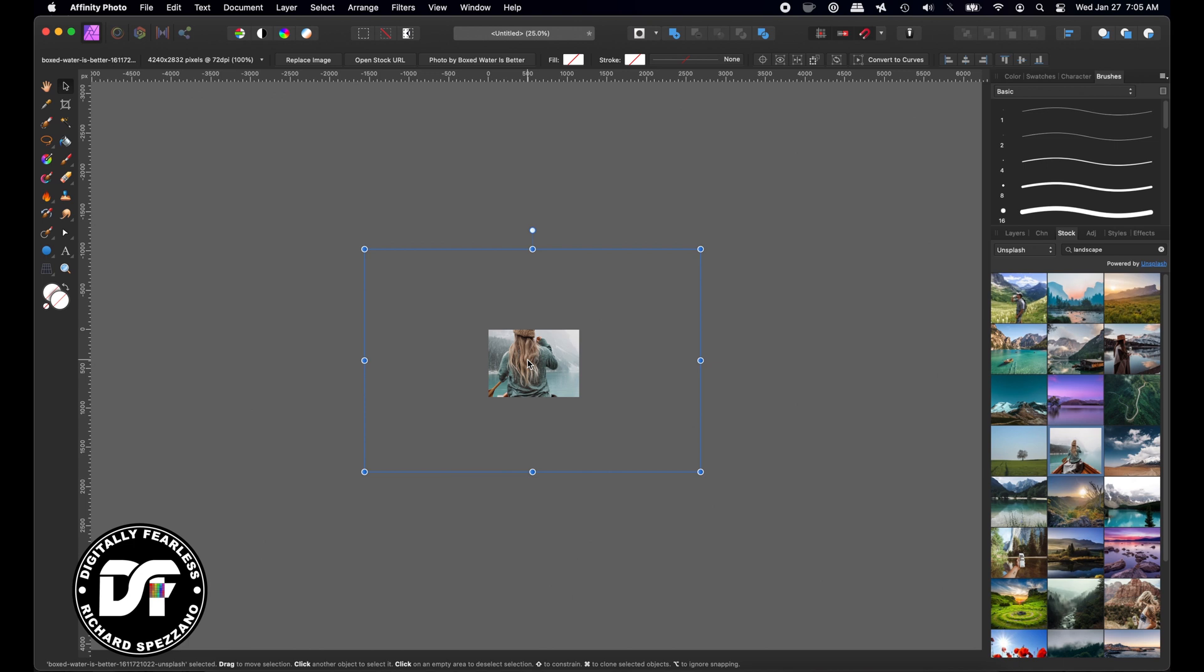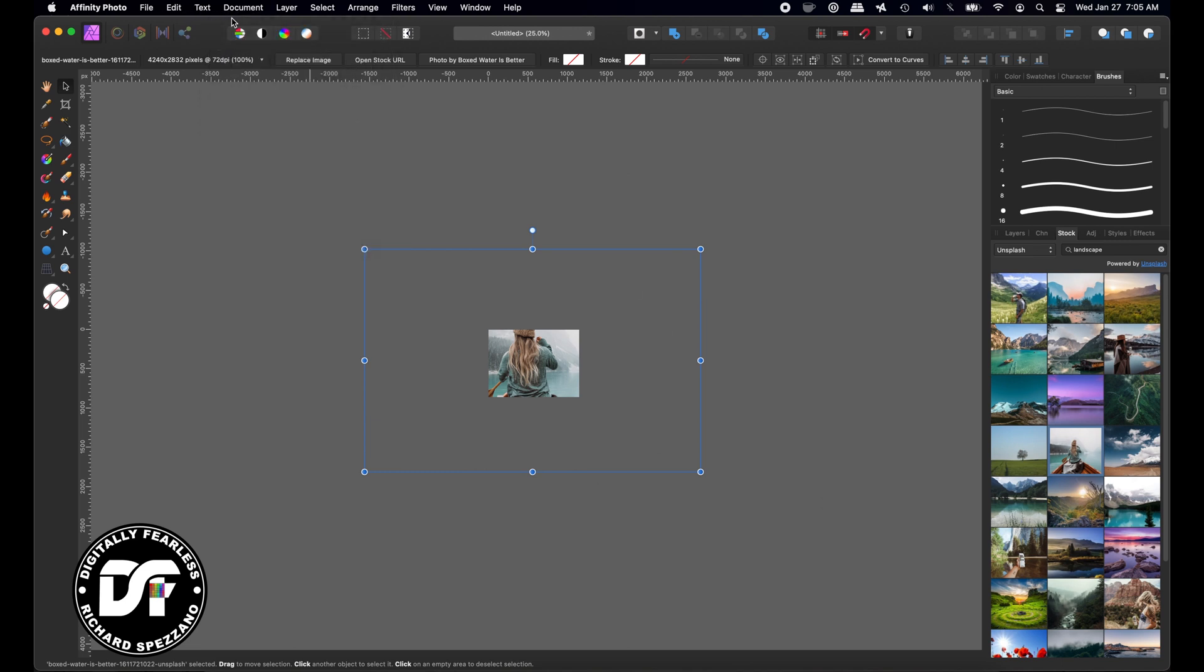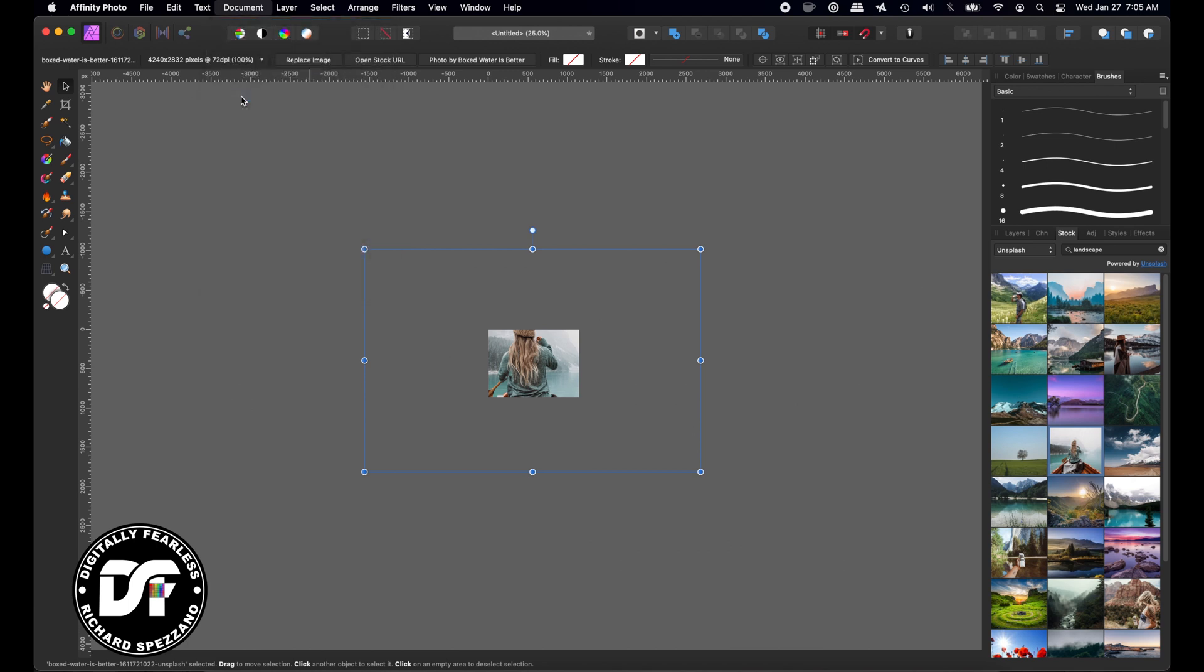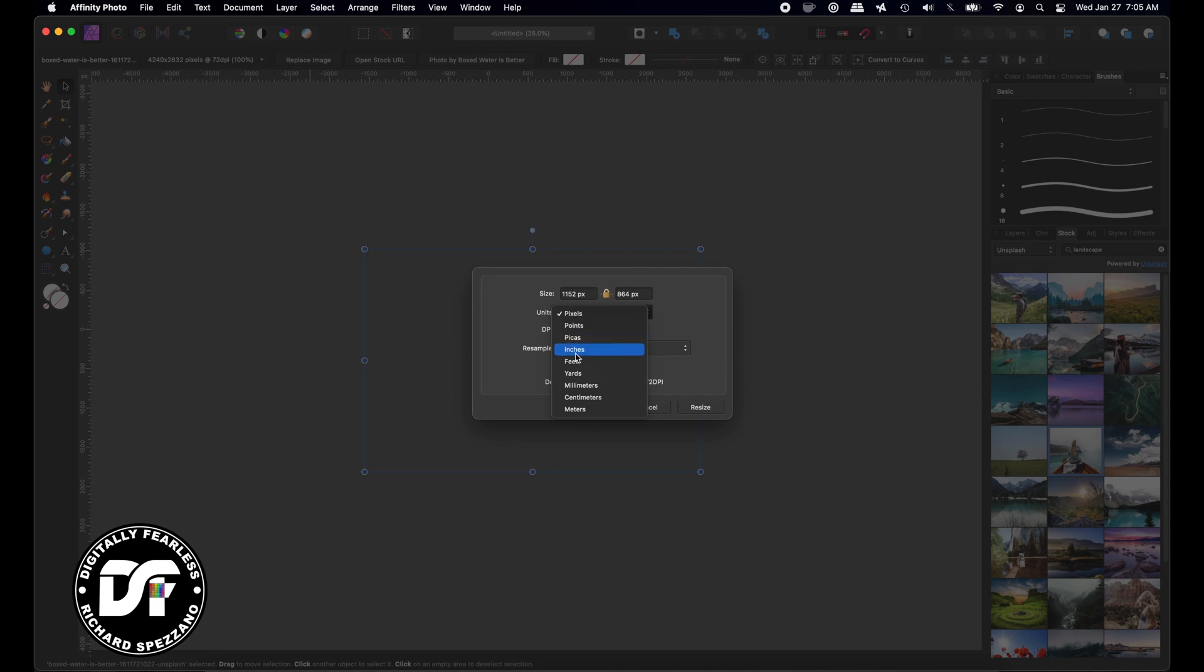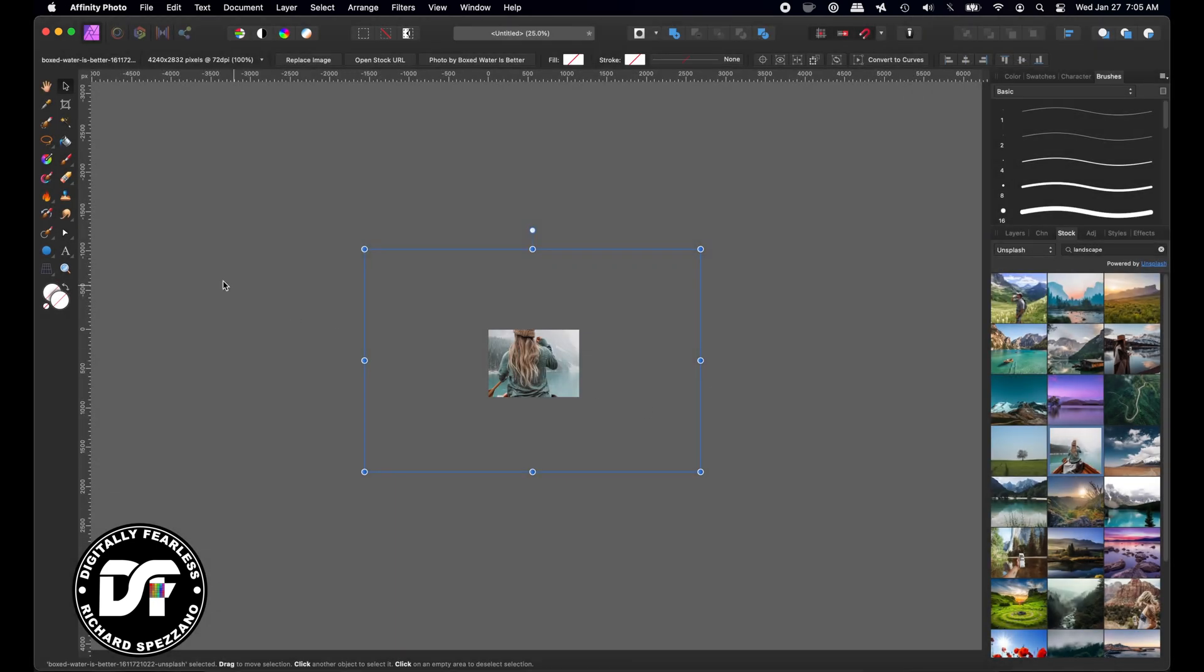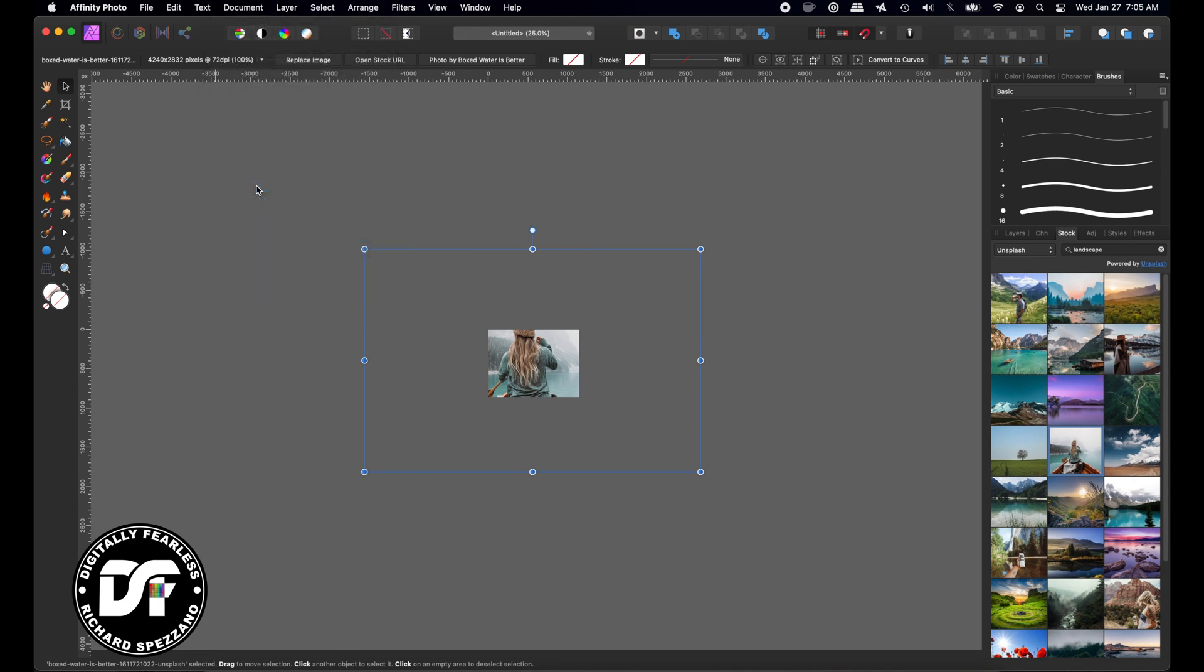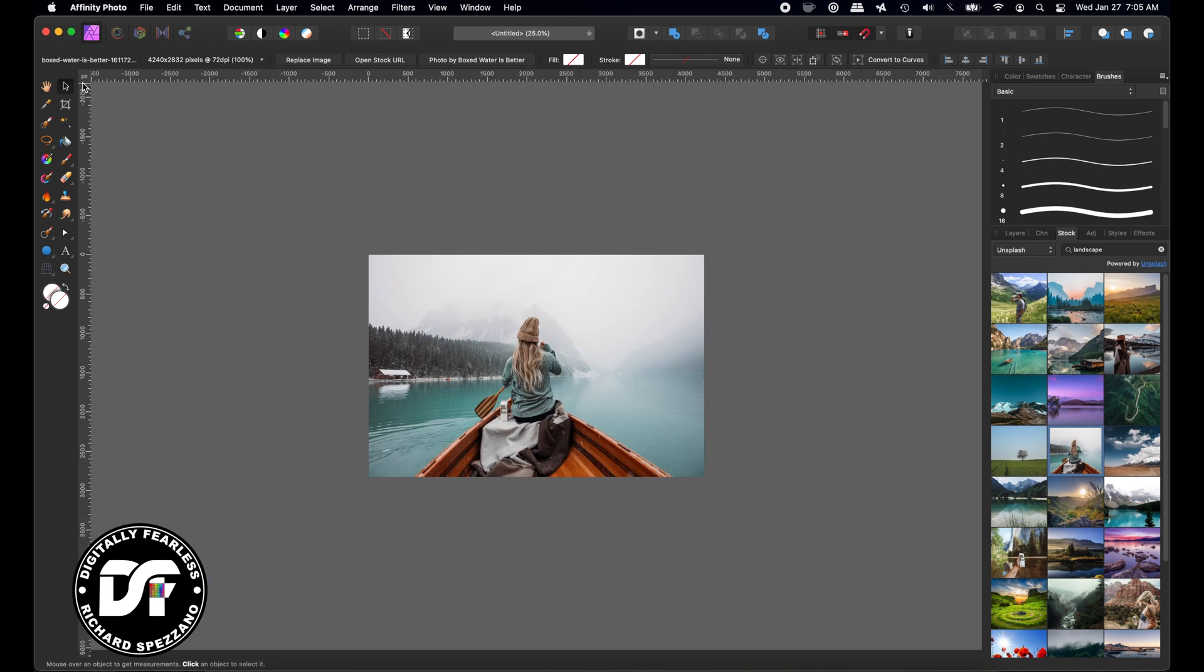What you can do instead, which is what I prefer, is go Document > Clip Canvas. Let me show you first the document size. The document size is 16 inches by 12 inches at 72. Now I'm going to do Document > Clip Canvas, and now the actual canvas is the size of my photo.